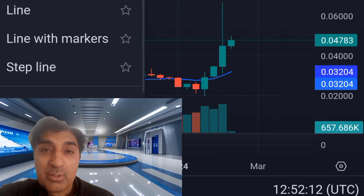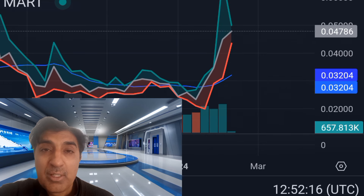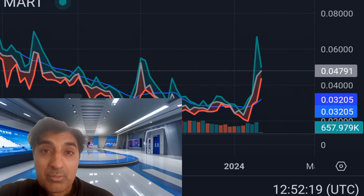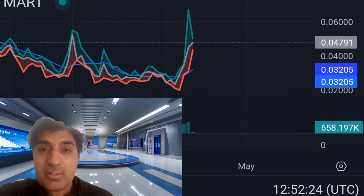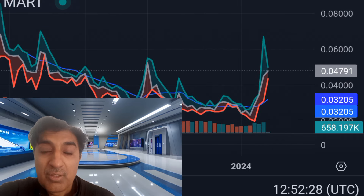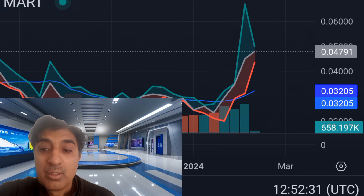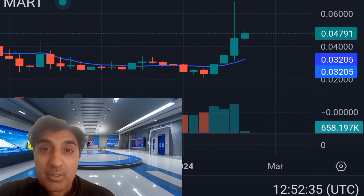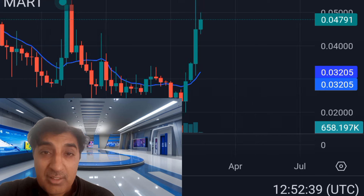Support levels are at 0.038, 0.03875, 0.03615, and 0.02875. Resistance levels are at 0.04735, 0.05275, and 0.05725, based on the Zenith coin forecast.